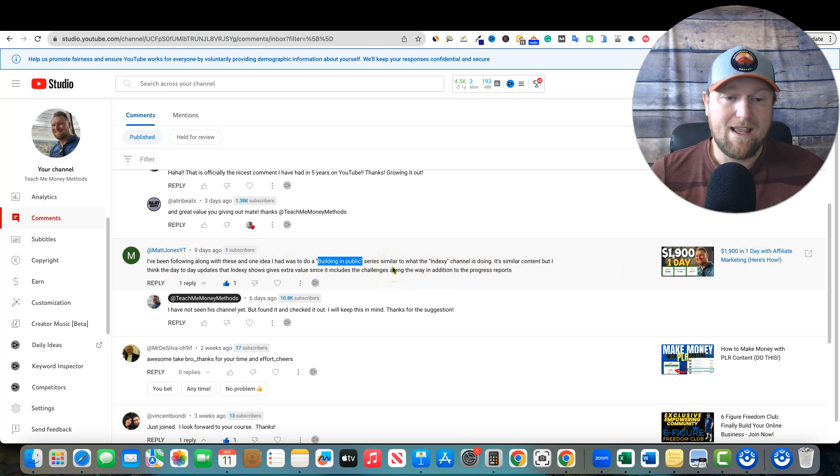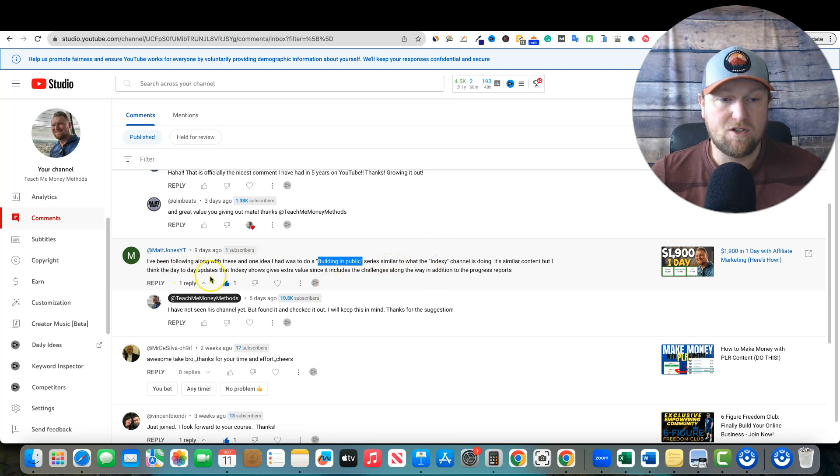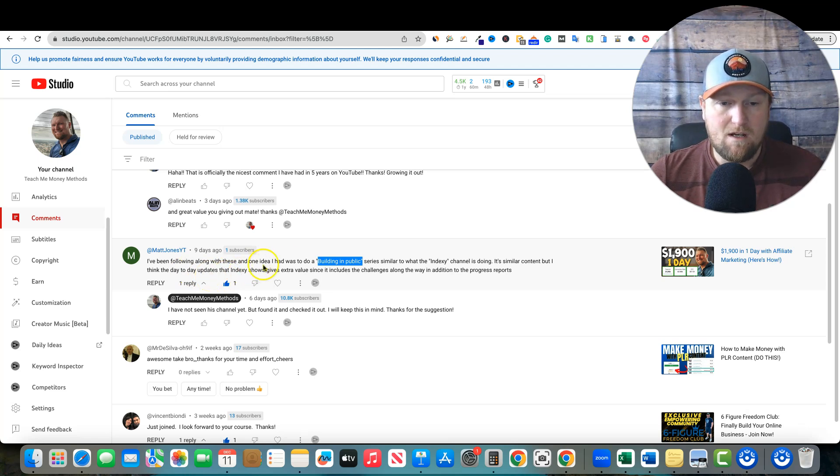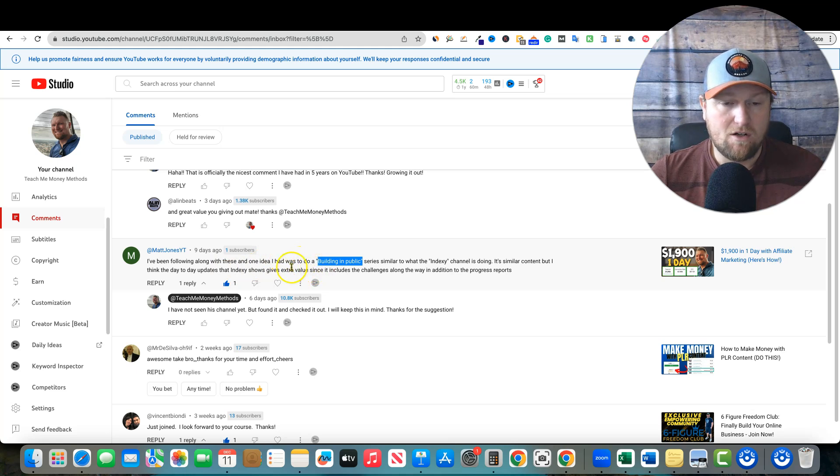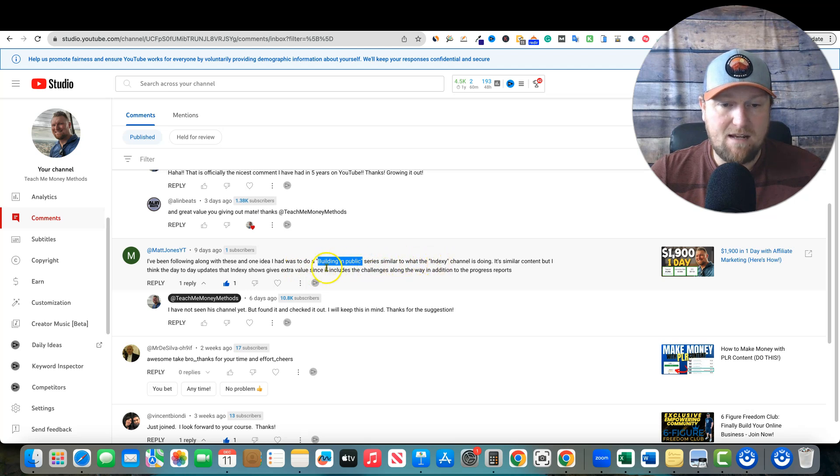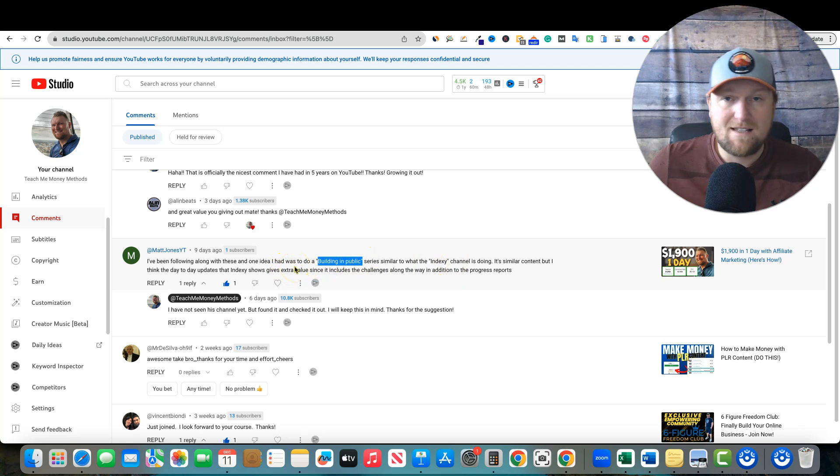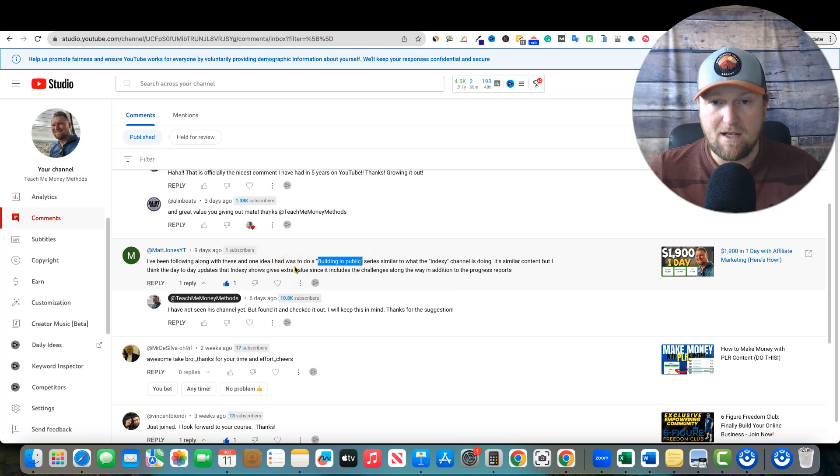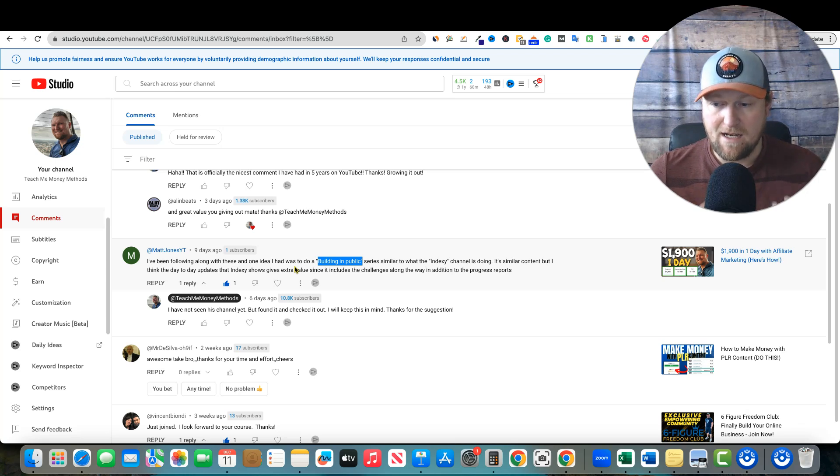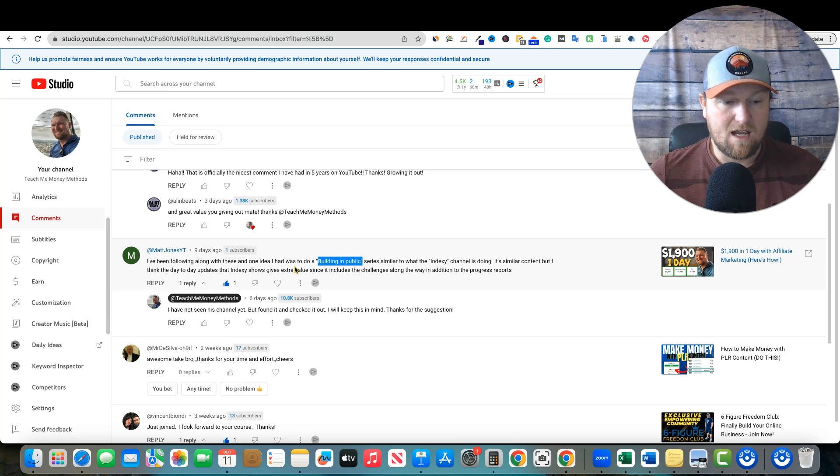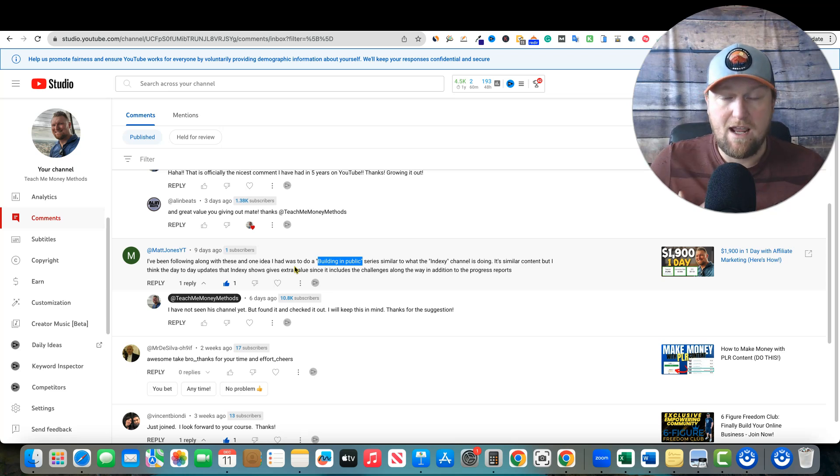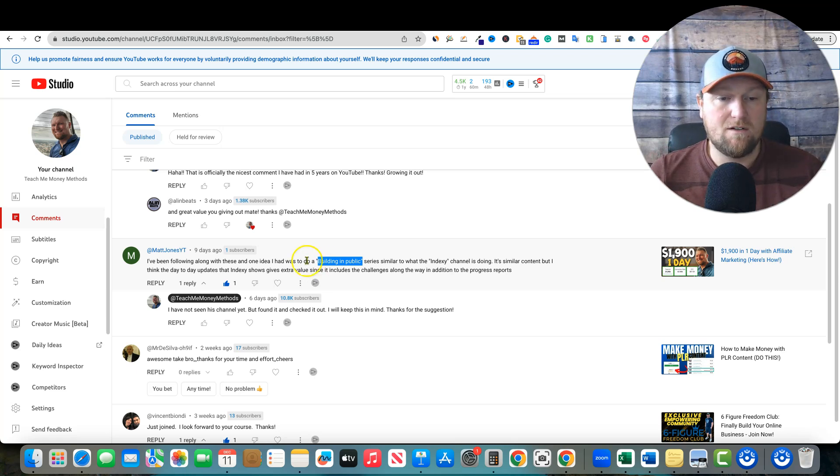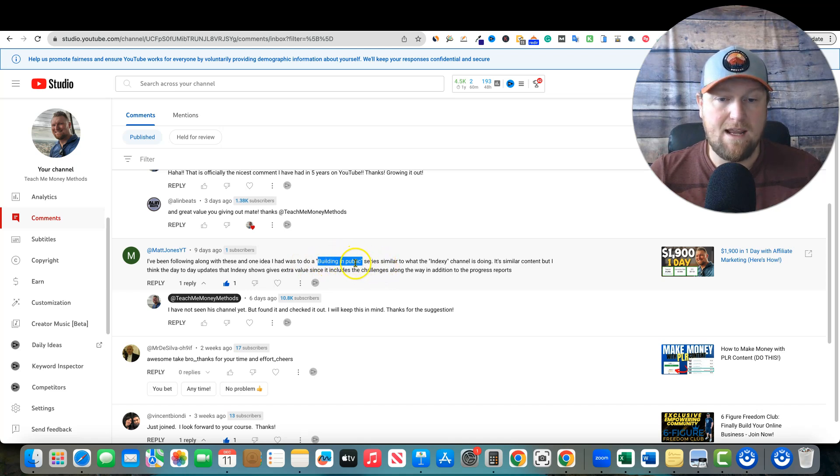What Matt says is, hey, create a similar building in public series like Indexy channel. I had to look it up and it's this guy, forgot what his name is actually, sorry. But he is essentially sharing what he does. This guy makes way more money than I do. This guy makes hundreds of thousands of dollars a month. He's really big into SEO and so forth. But I think what Matt's saying is that for YouTube and affiliate marketing, I should just share what I'm working on. If you guys are interested in a building in public series from me, then just drop a comment below, building in public.